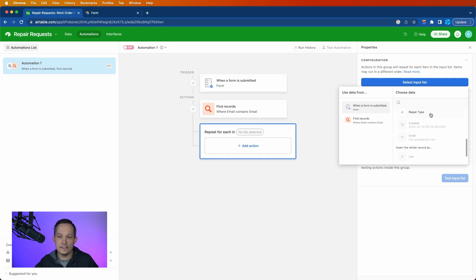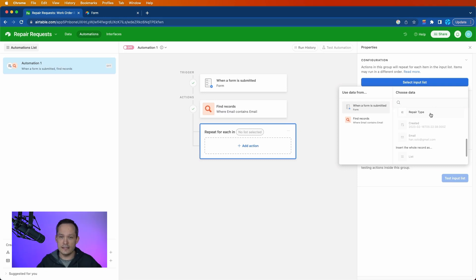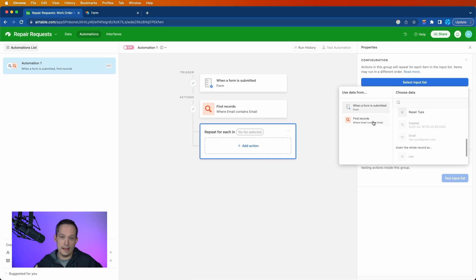Now these lists could come from different places. So another example could be, totally outside of this use case, you could do find records and find certain customers based off of some criteria.